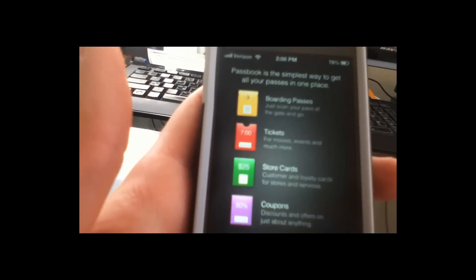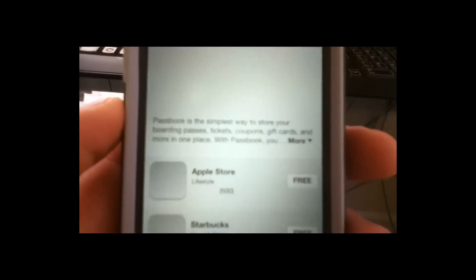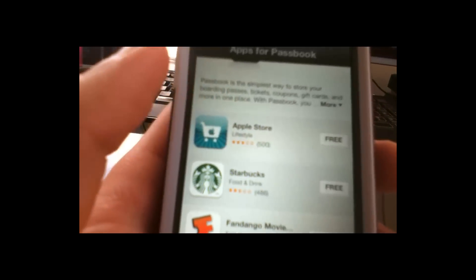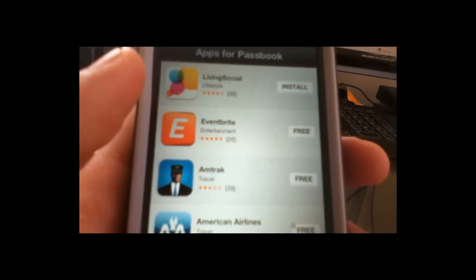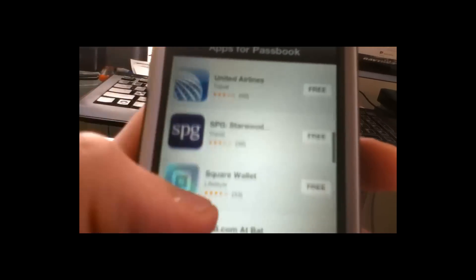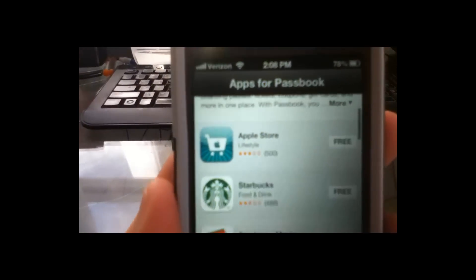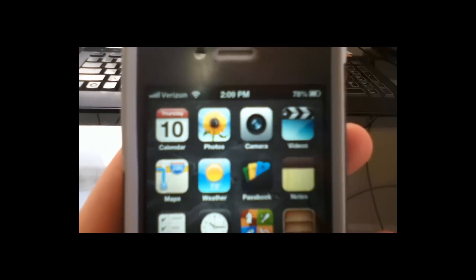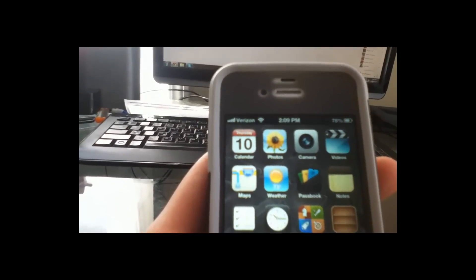It basically has coupons and discounts — they scan your phone. So instead of carrying coupons, you scan the phone. You would go to the App Store and download apps for it. You've got the Apple Store, Starbucks, Fandango Movie, LivingSocial, Eventbrite, Target, Walgreens, and a whole bunch of stuff. It's just basically keeping all your stuff in one place — instead of scanning the card, they scan your phone and it shows everything in that one spot.